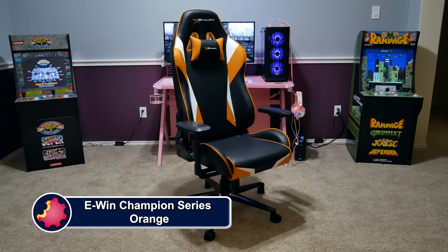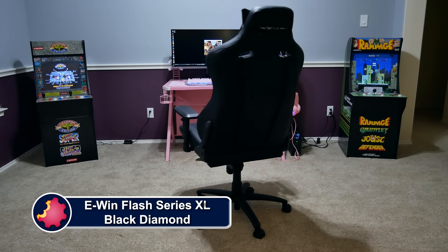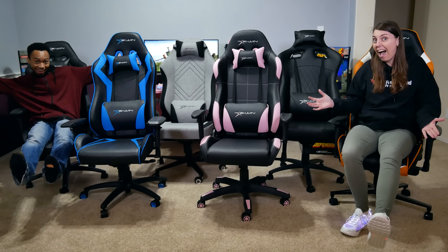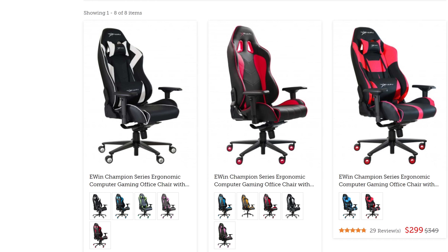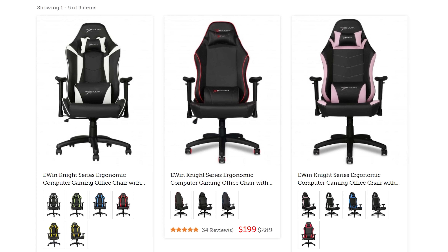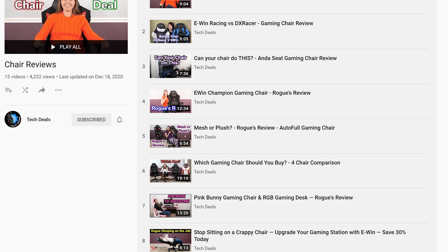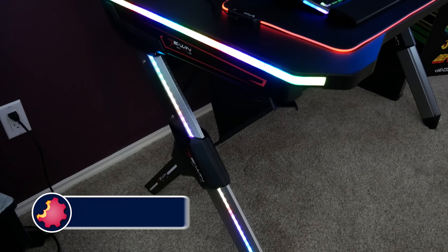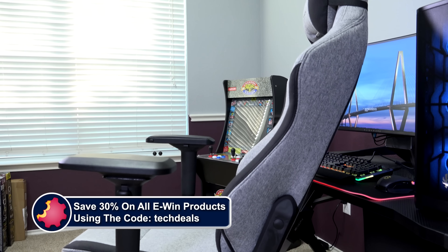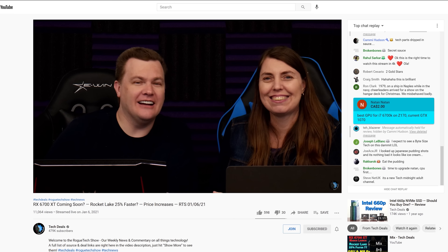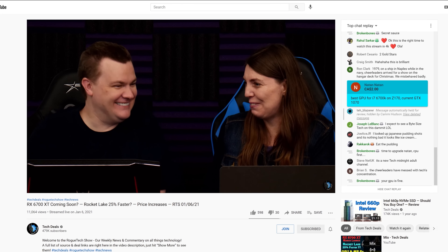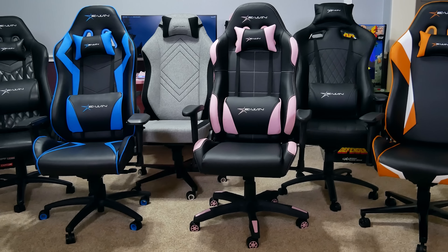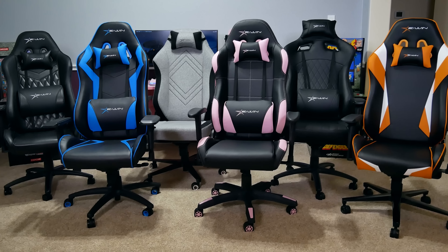EWIN Racing has a wide selection of chairs to fit all shapes and sizes of gamers — ranging from petite to cuddly — with something for every type of gamer. Not just sizes, but colors and material options including red, blue, purple, pink, orange, and more, plus cloth and leather choices. Save 30% off of everything using discount code TechDeals via the link in the video description. We have used EWIN gaming chairs for three years in our office, sitting on them for up to eight-hour marathon live streams — they are very comfortable.